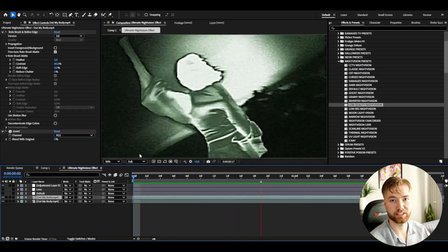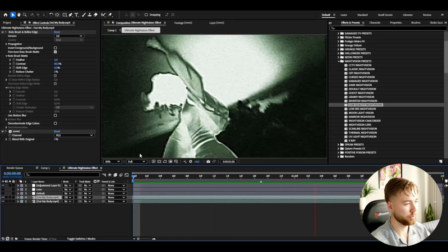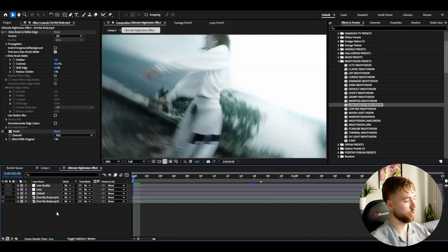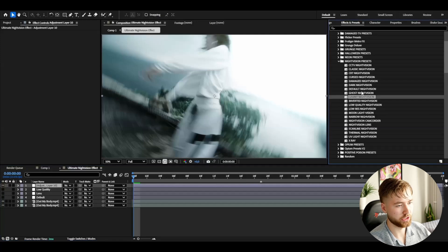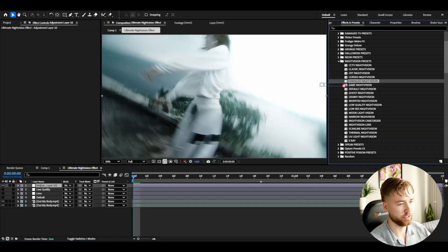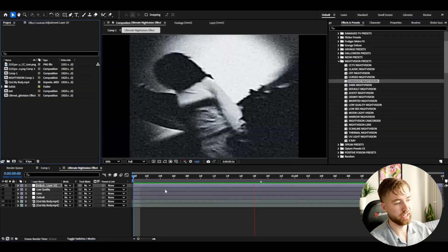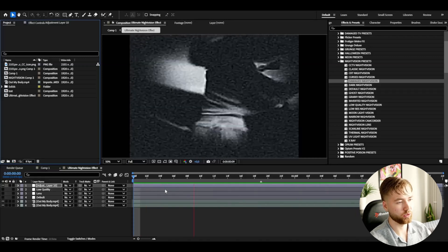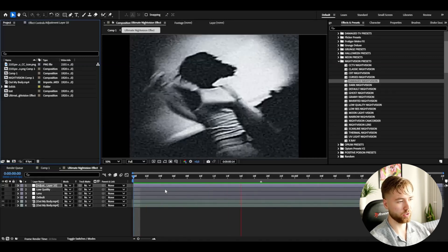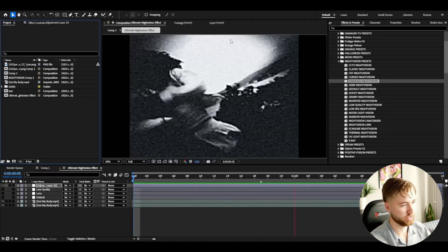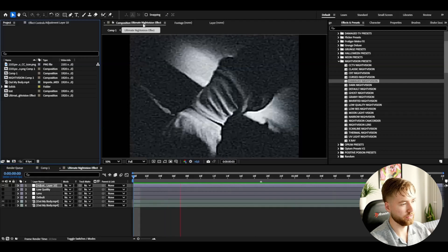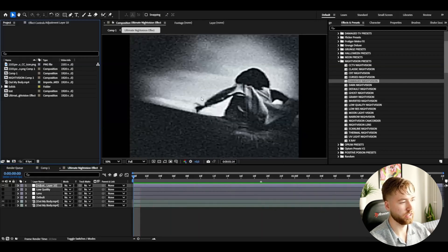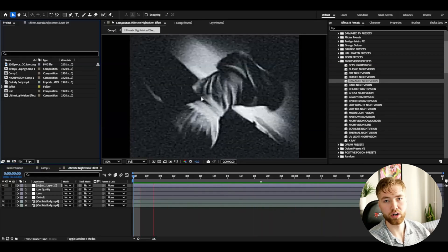I'm going to show you guys one more — Ctrl+Y — and this is the damaged night vision. It gives you a look that almost feels like it's from a horror movie, but still has that night vision look with a UV light effect on the footage.